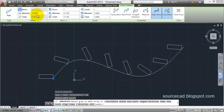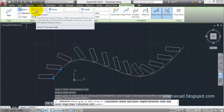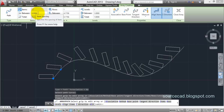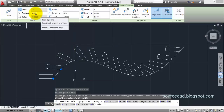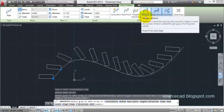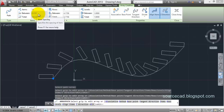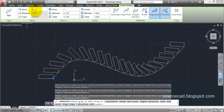Here you cannot directly change the number of items, but you can change the distance between items. Set the distance to eight and the number of items will increase accordingly. If you don't want to change the distance but want to change the number of items, click on the Divide icon. Once you click Divide, the distance option is turned off and number of items is active — you can change the number of items and the distance between subsequent items will be adjusted automatically.